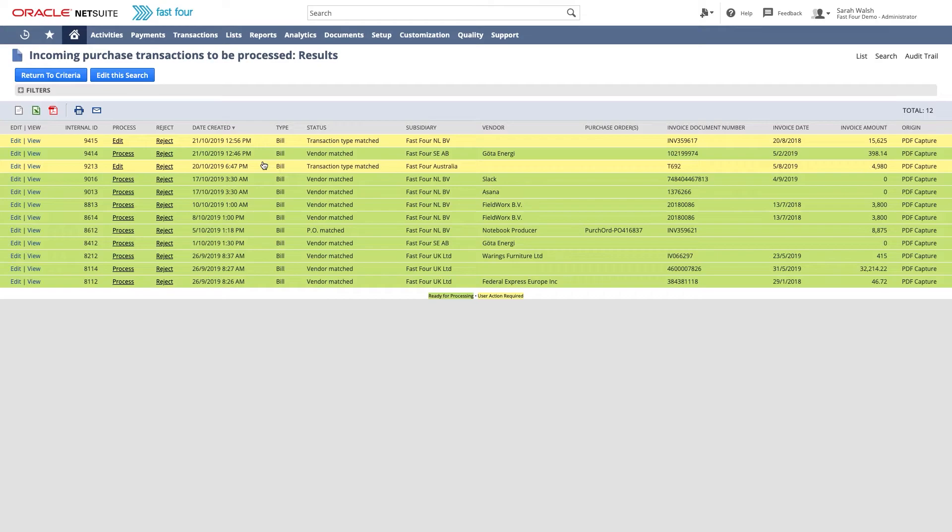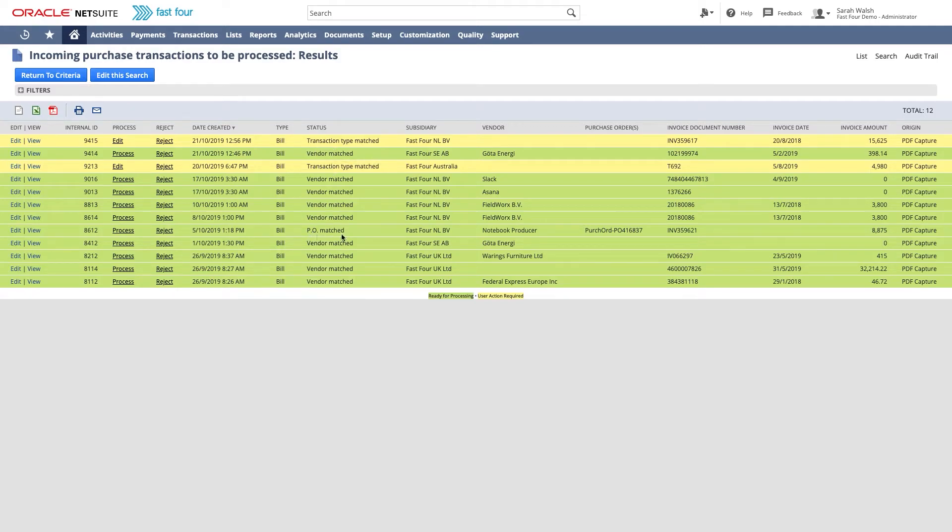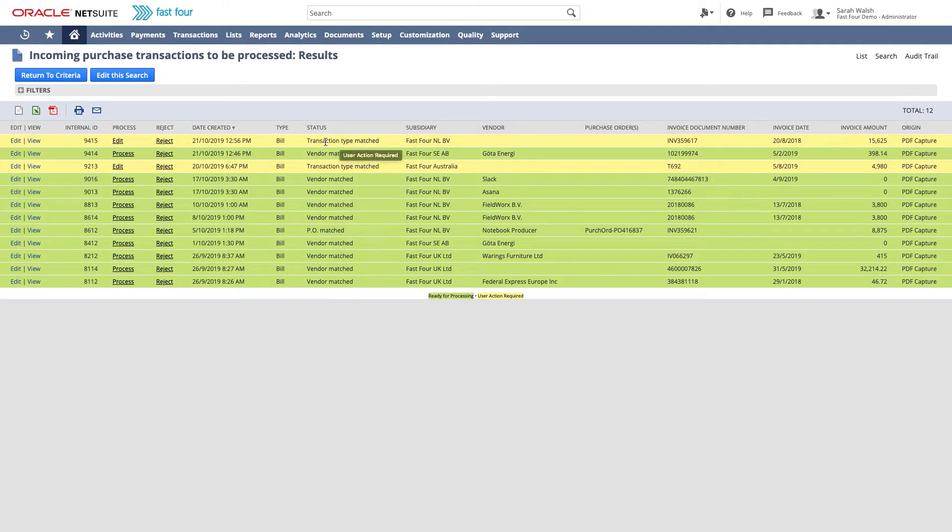Each transaction in this list has a status. This can be vendor-matched, that means we were able to match the vendor. If the status is PO-matched, we could recognize the purchase order number and vendor and match to a purchase order. We support matching against multiple POs as well.